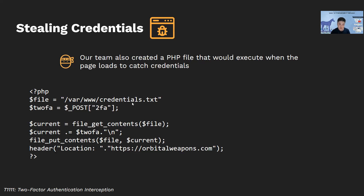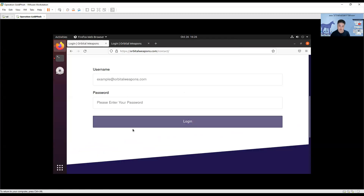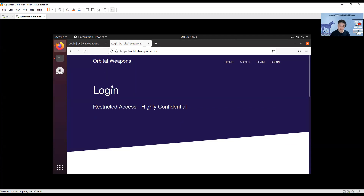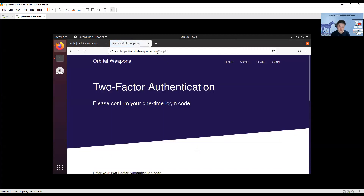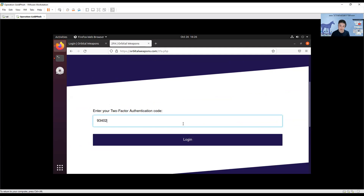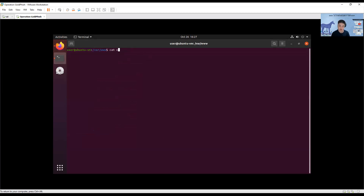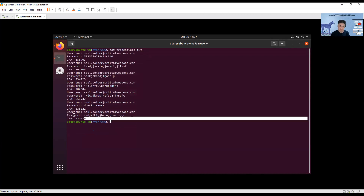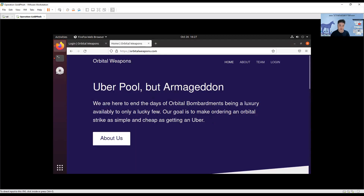Let's have a quick demo. Here is the actual login website at orbitalweapons.com, and orbital weapons with the 'L' substituted is our fake domain. If I enter information and click login, you see that 2fa.php gets executed — that file captured the username and password. Then for the Duo two-factor code, we add the code and click login. Going to the terminal and checking the credentials file, we can see that all the information input got captured, including the two-factor code.